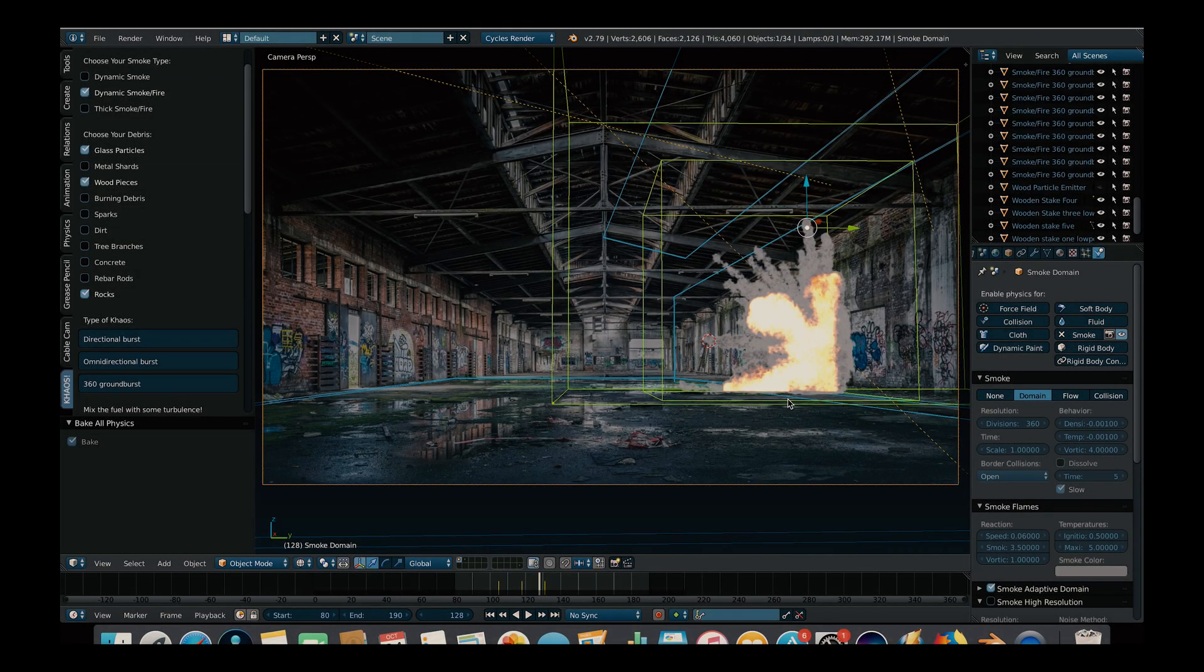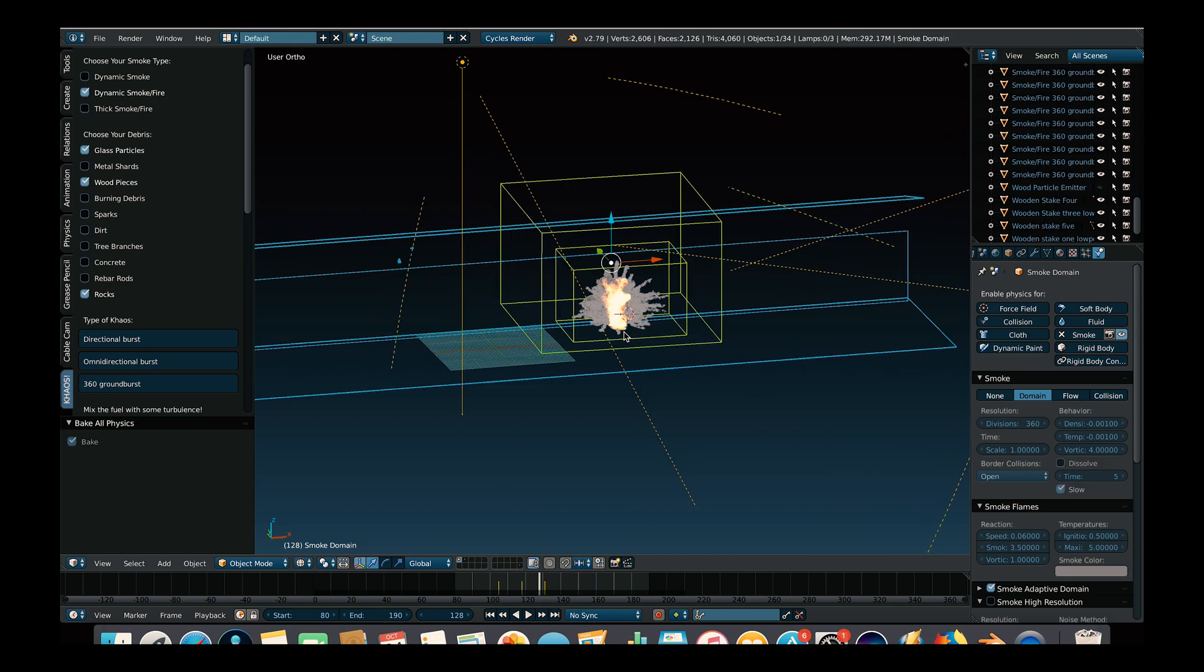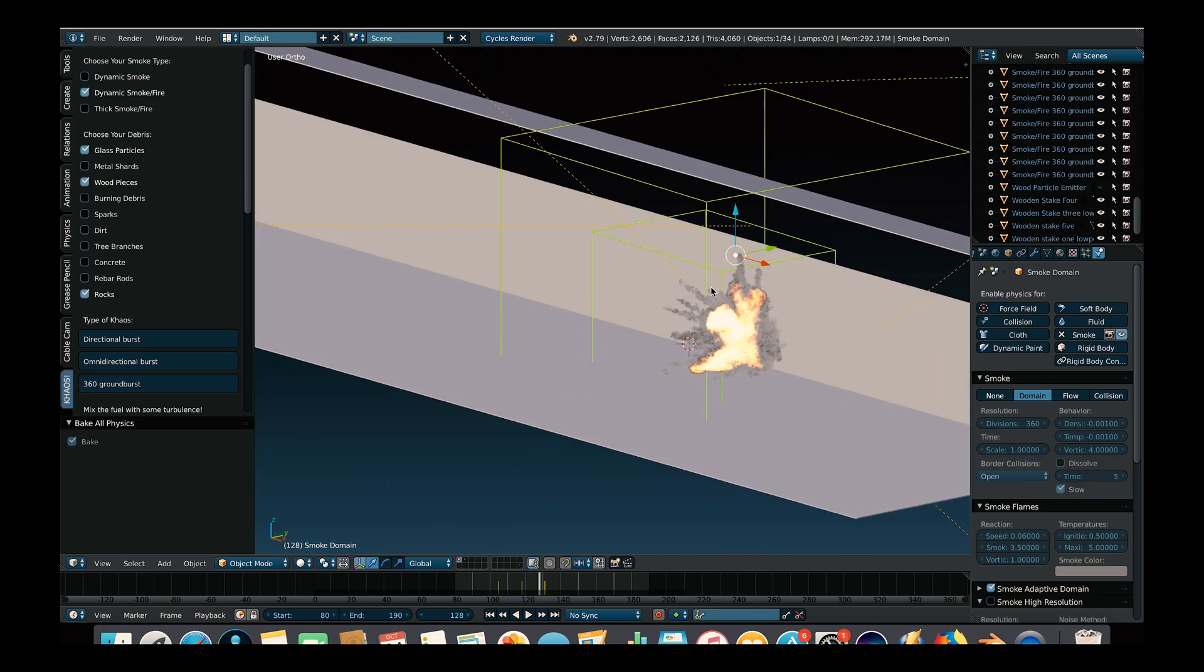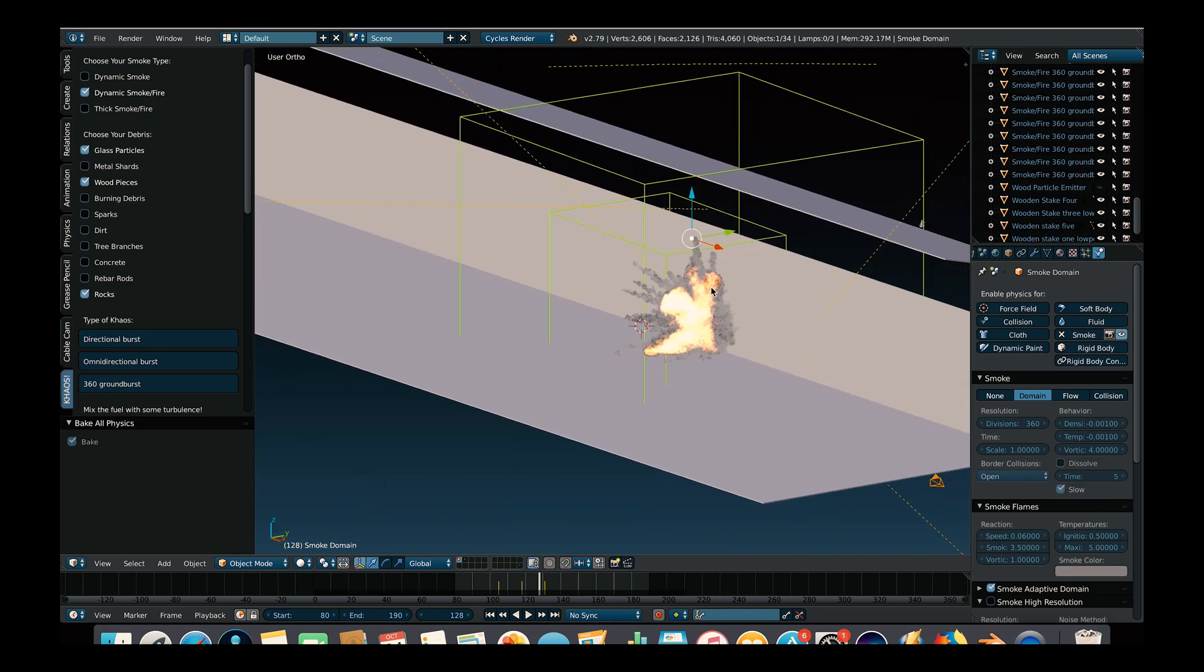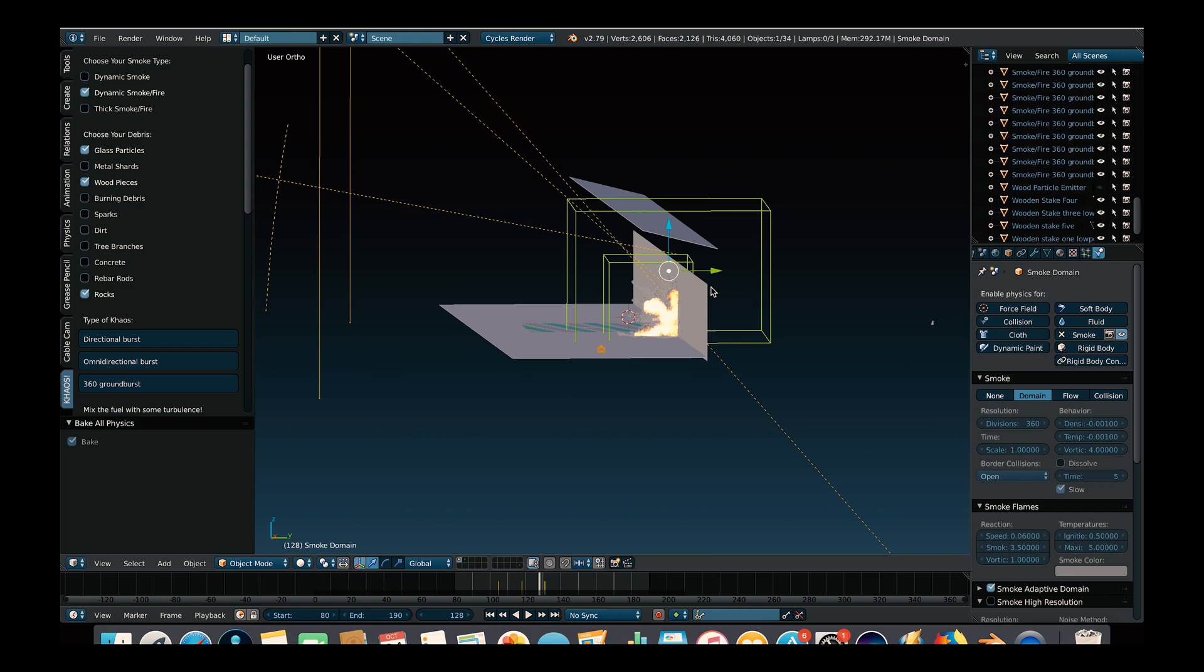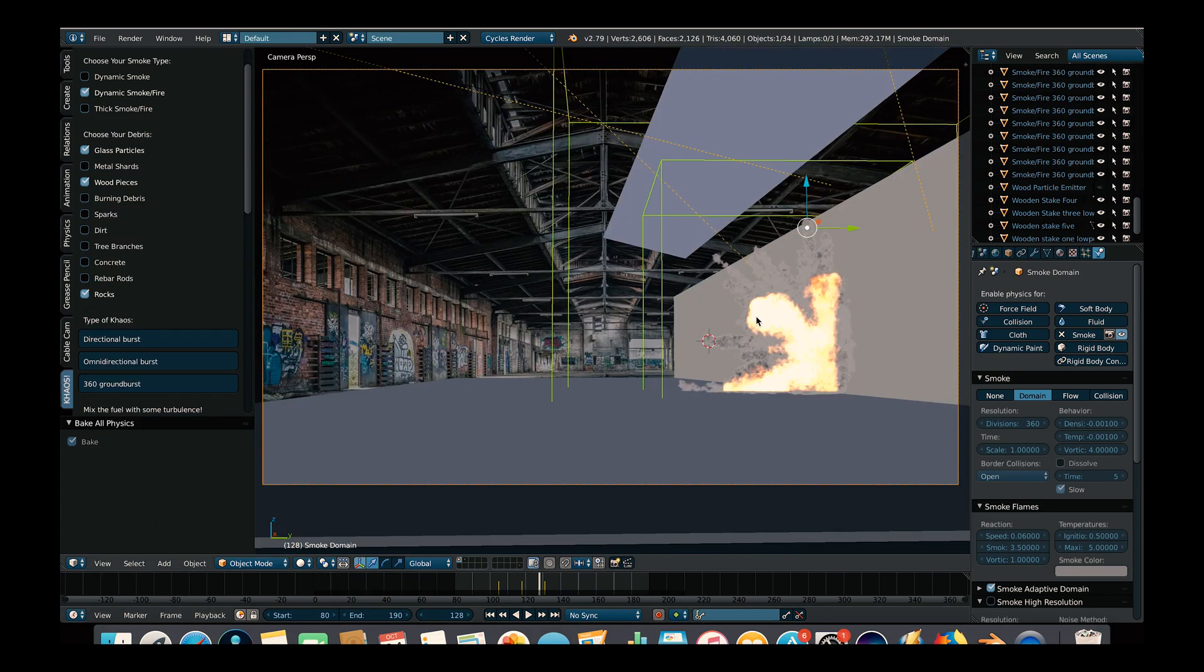Alright so here we are inside of Blender and this is the explosion we have created here. Essentially what we have done in this setup here is created the general geometry of the scene and then made that geometry interact with our fuel and smoke system as a particle collision and a smoke collision object.